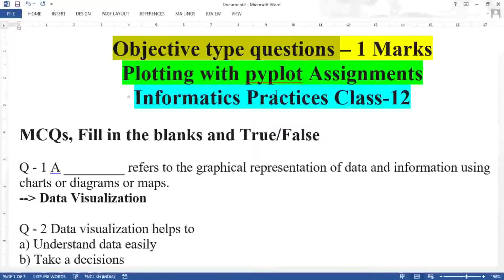Here we begin. I am Sanjay Parmar and I welcome you all on my channel Tutorial AICS IP. Before I start, if you are watching my video for the first time, press the subscribe button and hit the bell notification icon to get notified.